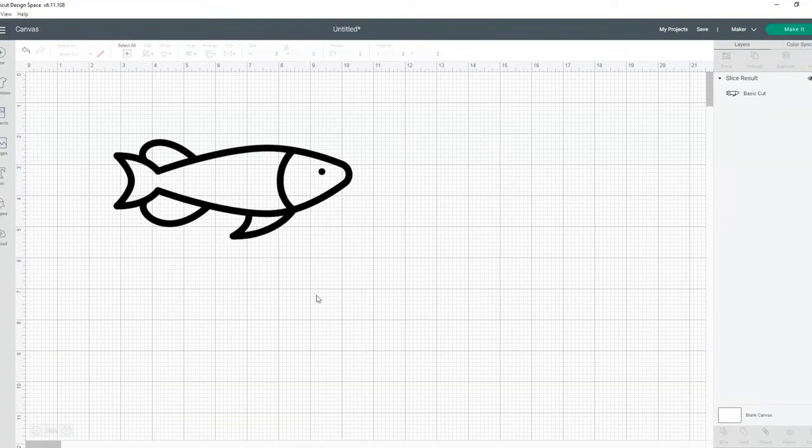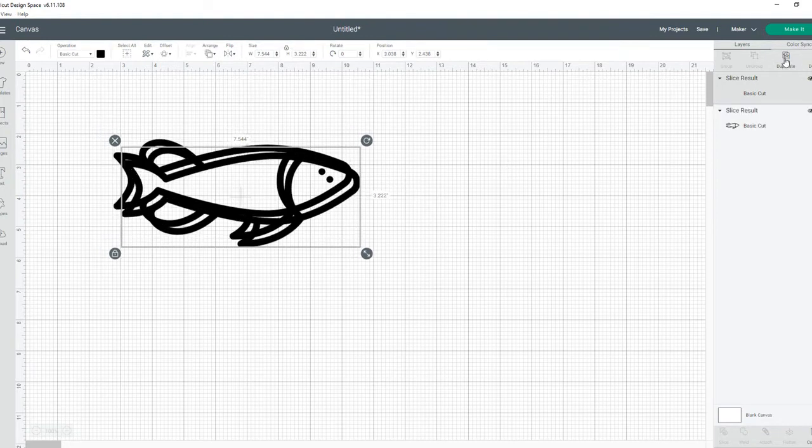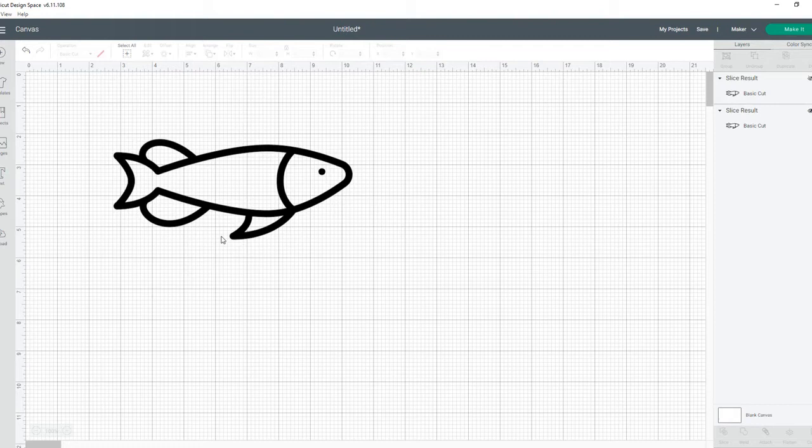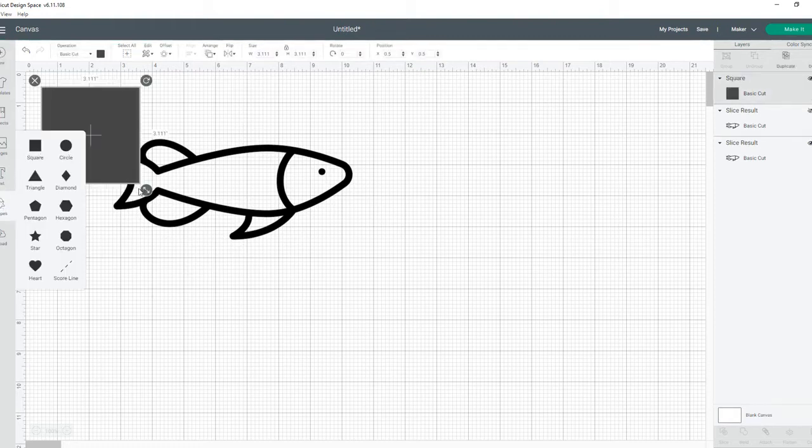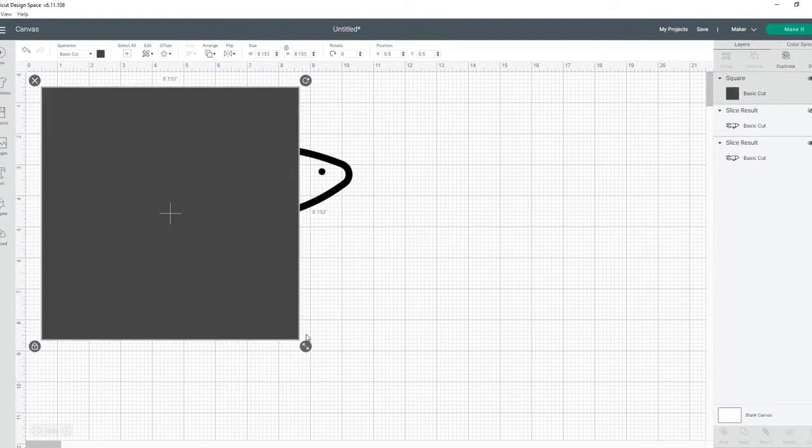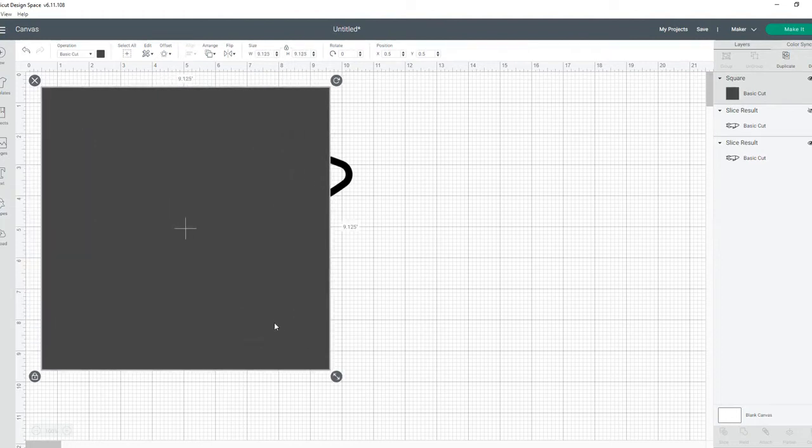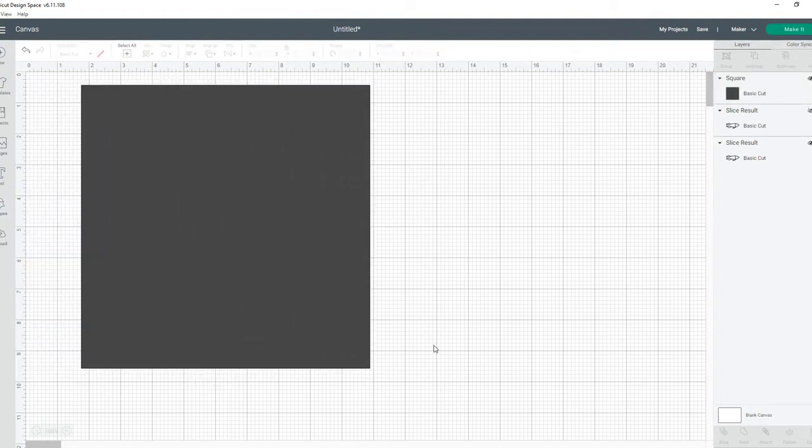Alright, so here's our image. The first thing I'm going to do is select it and go to duplicate. I'm going to hide the duplication just in case something bad happens. Then you'll go to shapes, insert a square, and resize it to cover the whole image. This is just two layers, which is great. I'm going to select both of those and then go down to slice.